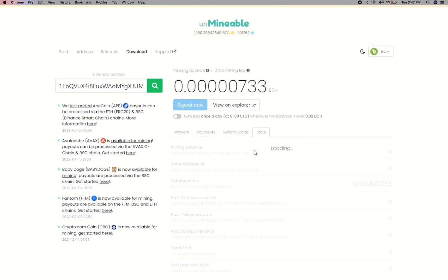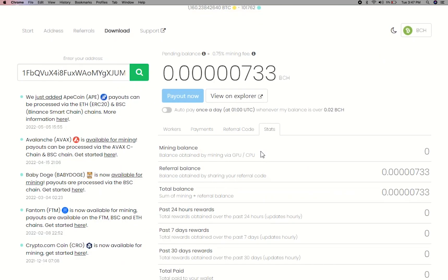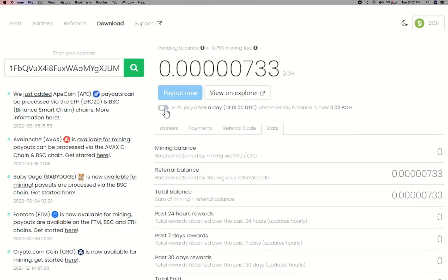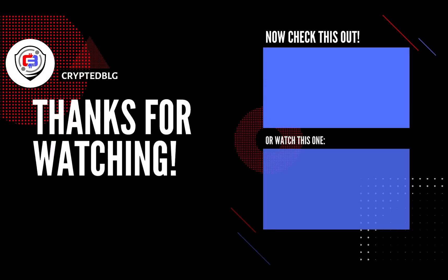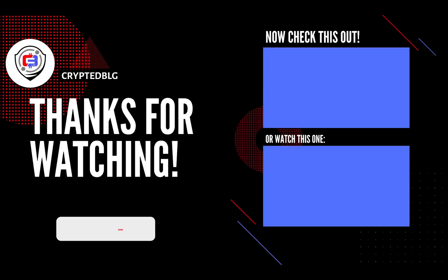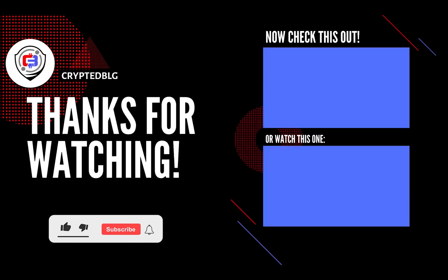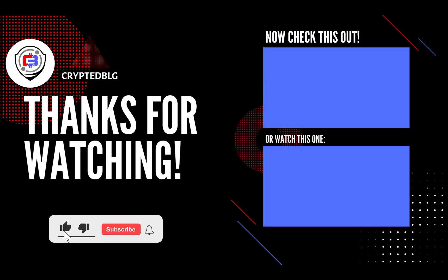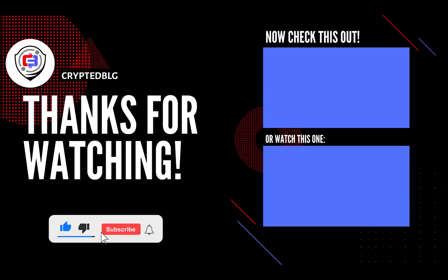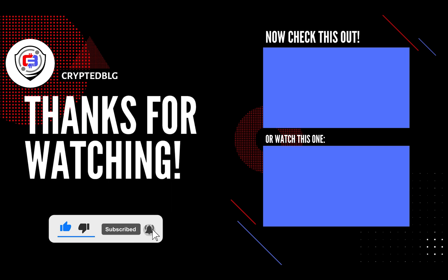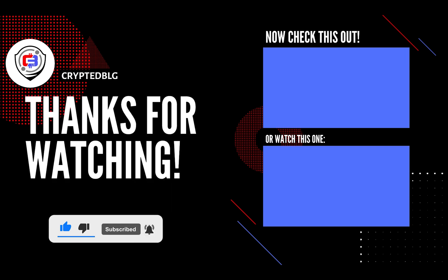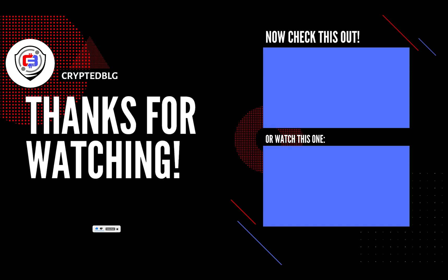That's it for this video. Hopefully you got this miner set up. Let us know what you think in the comment section. If you like the video, give it a like, subscribe, and we'll see you in the next one. Thanks for watching.